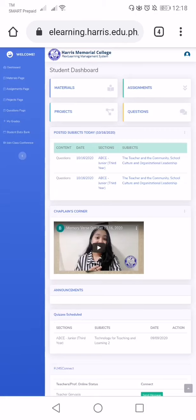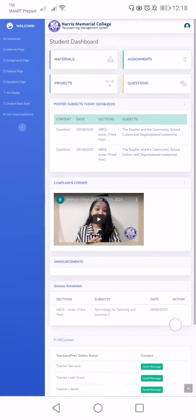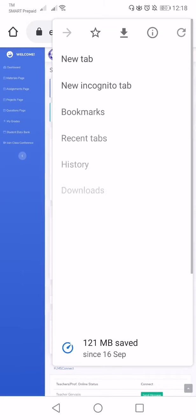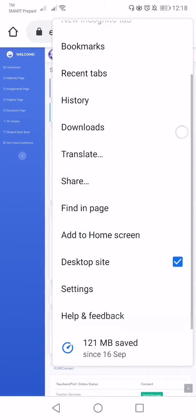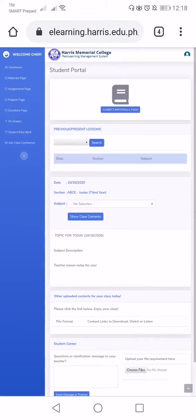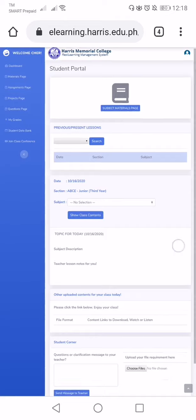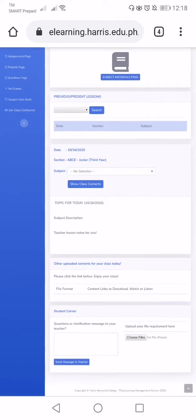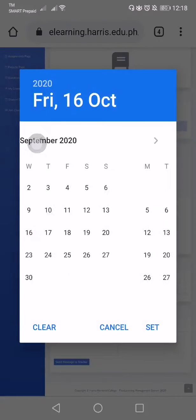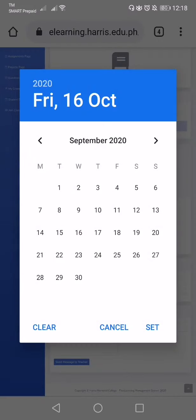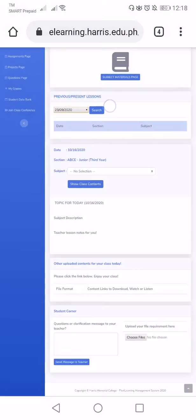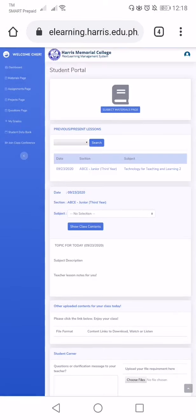So how to send files using our portal. For example, I am using the desktop page or desktop site on my mobile, and then I will click the material page. We can use two ways. For example, we will search through date. My assignment was dated last September 23, then we will search, and then it appeared technology for teaching and learning too.